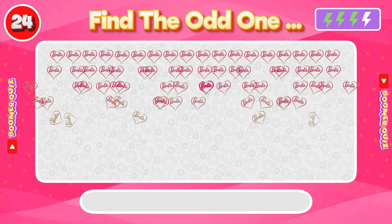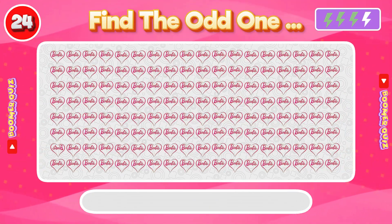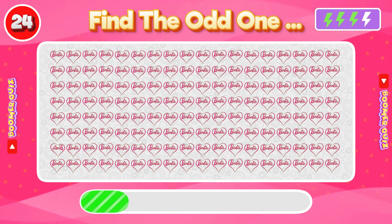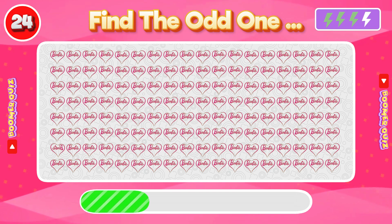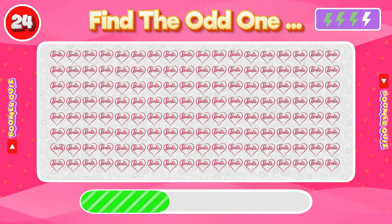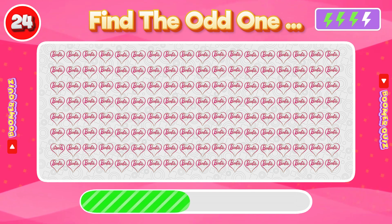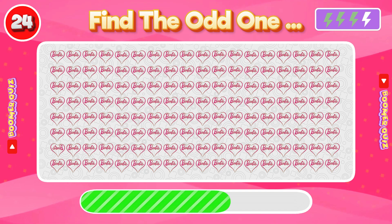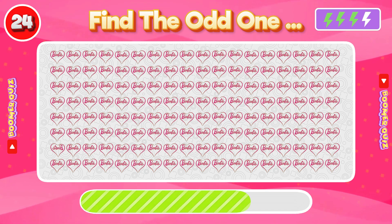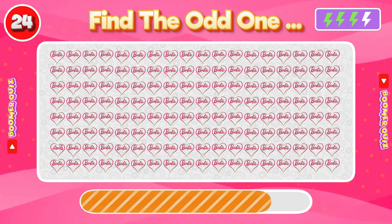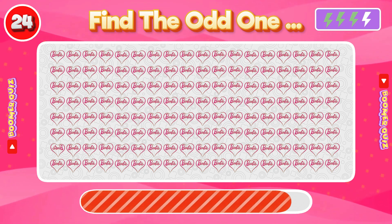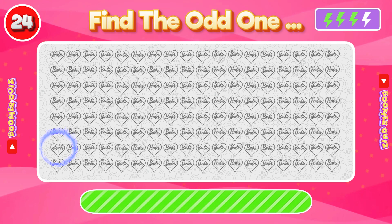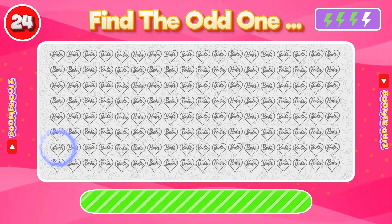Number 24: Find the Odd One Out. This heart is inverted from all the other hearts.